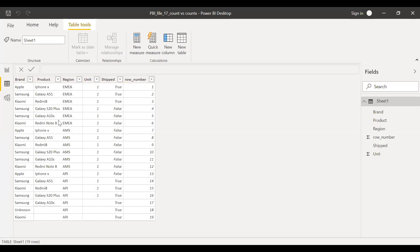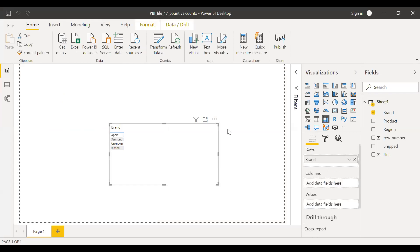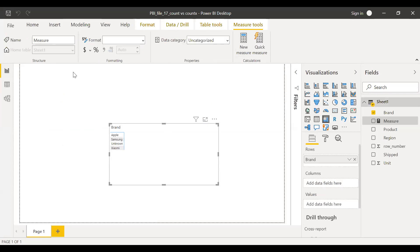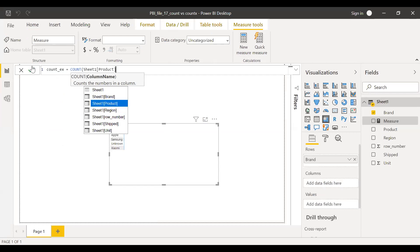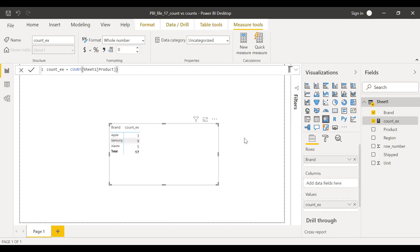Now let me go to the report and try to do a simple COUNT of product and see what we get. Ideally, I should be getting only 17 since it ignores null values. I have a matrix here. Let me create a new measure and call it 'test', equal to COUNT of product. Hit enter. Let me bring this to the values. Yes, it ignores the null values — so this is what I got.